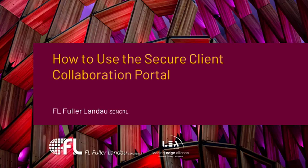Welcome to FL Fuller Landau's video tutorial on how to use the Secure Client Collaboration Portal. The Collaboration Portal allows you to upload and download documents that are sent to you by an FL team member. You can also collaborate with us on documents that are placed within your secure folder.